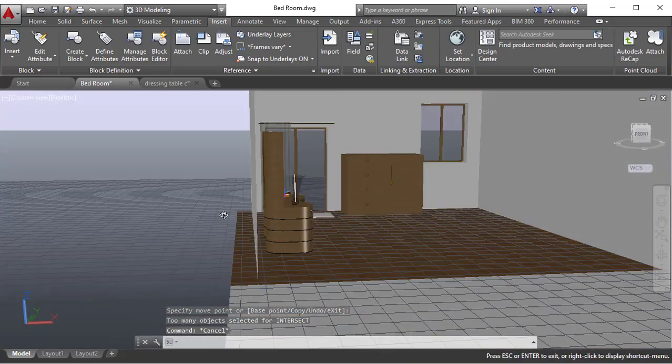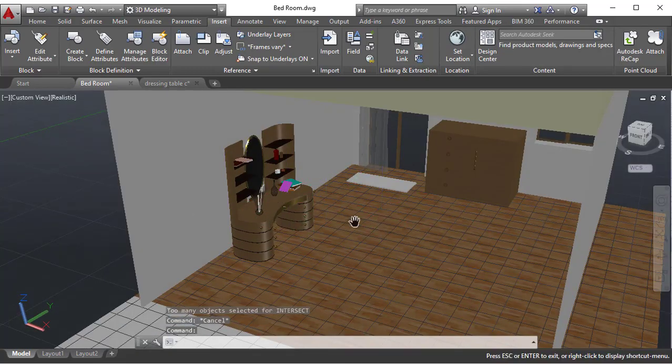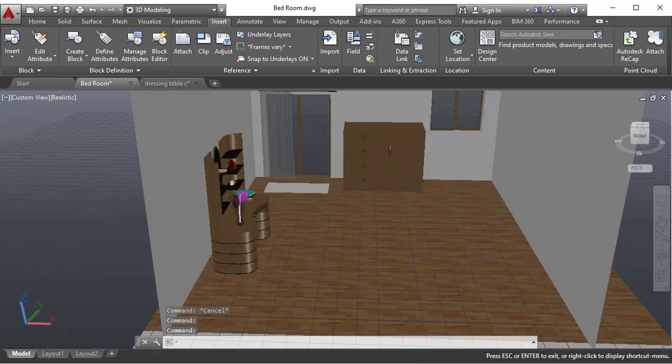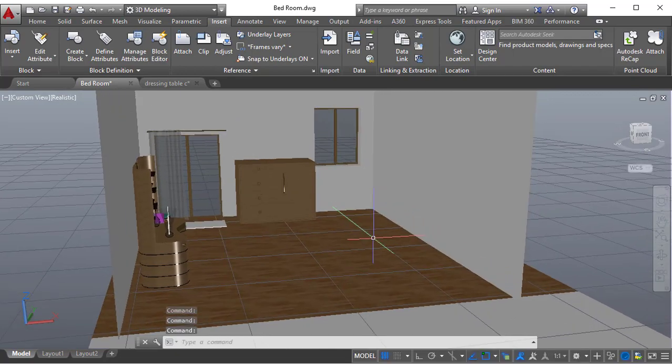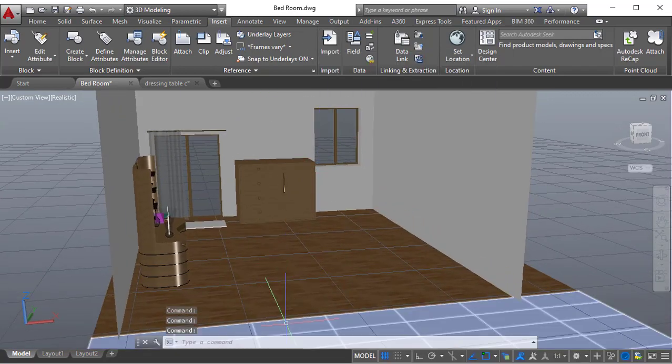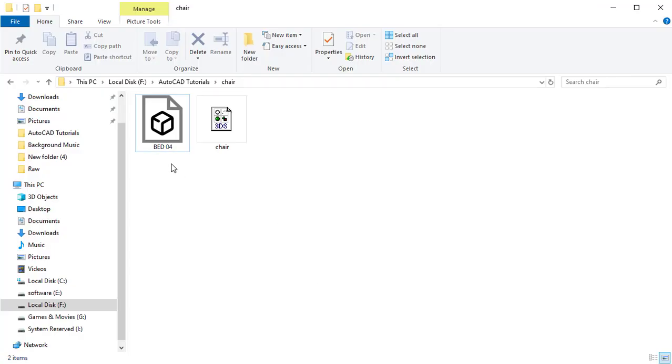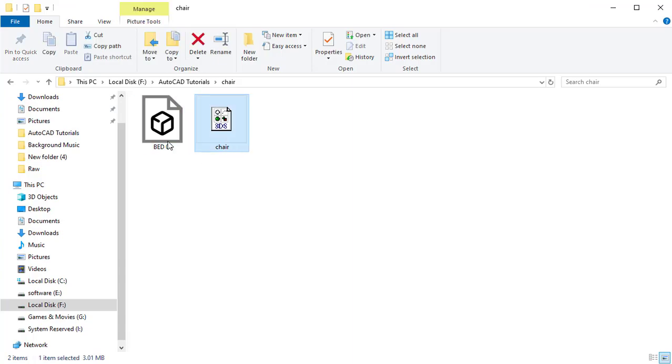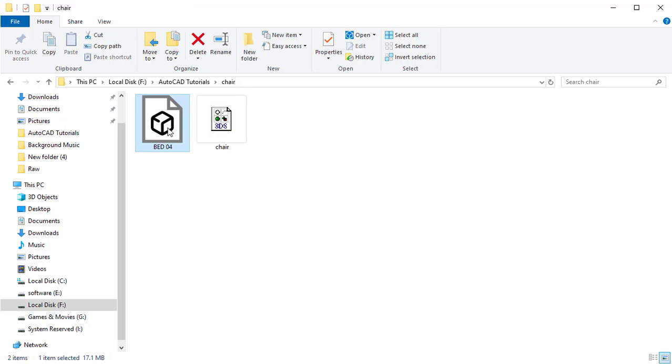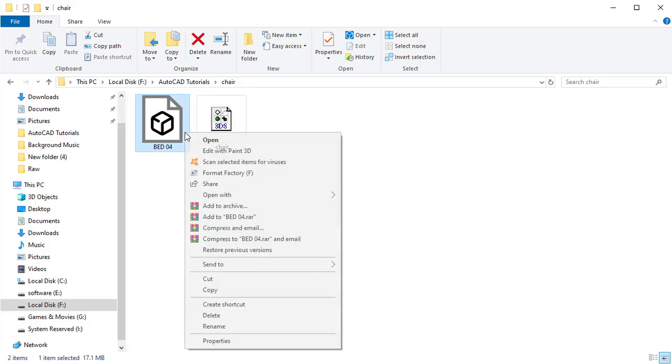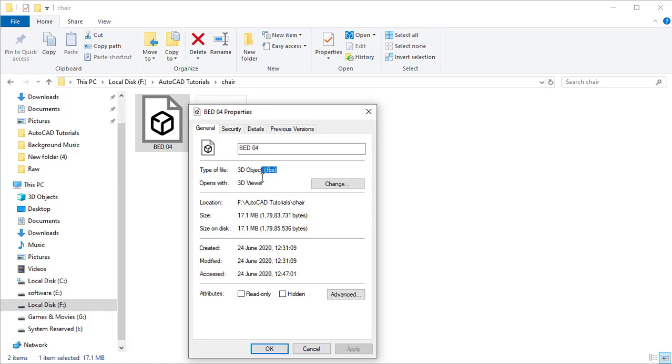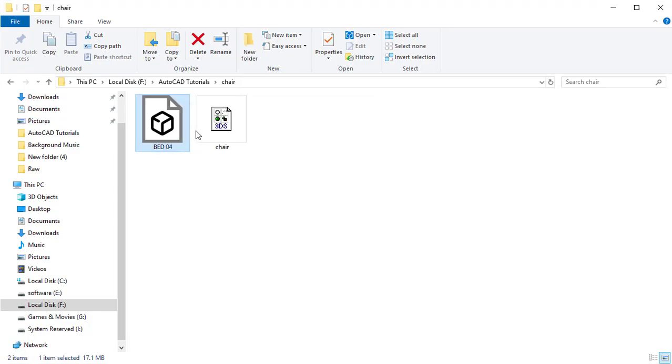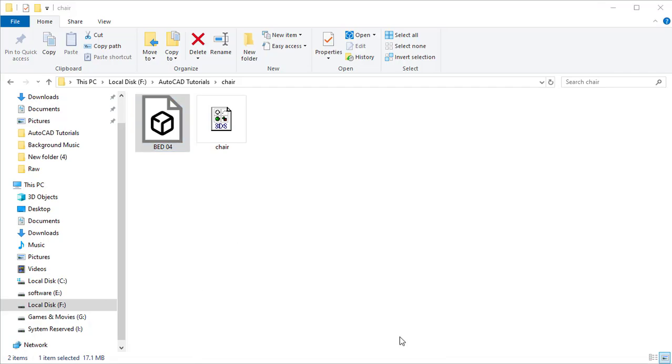Next step I am going to teach you how to import. I have chosen two files, one is a bed and a sample chair. This one is a FBX format and this one is a 3DS format. Now I am going to import those into my scene.